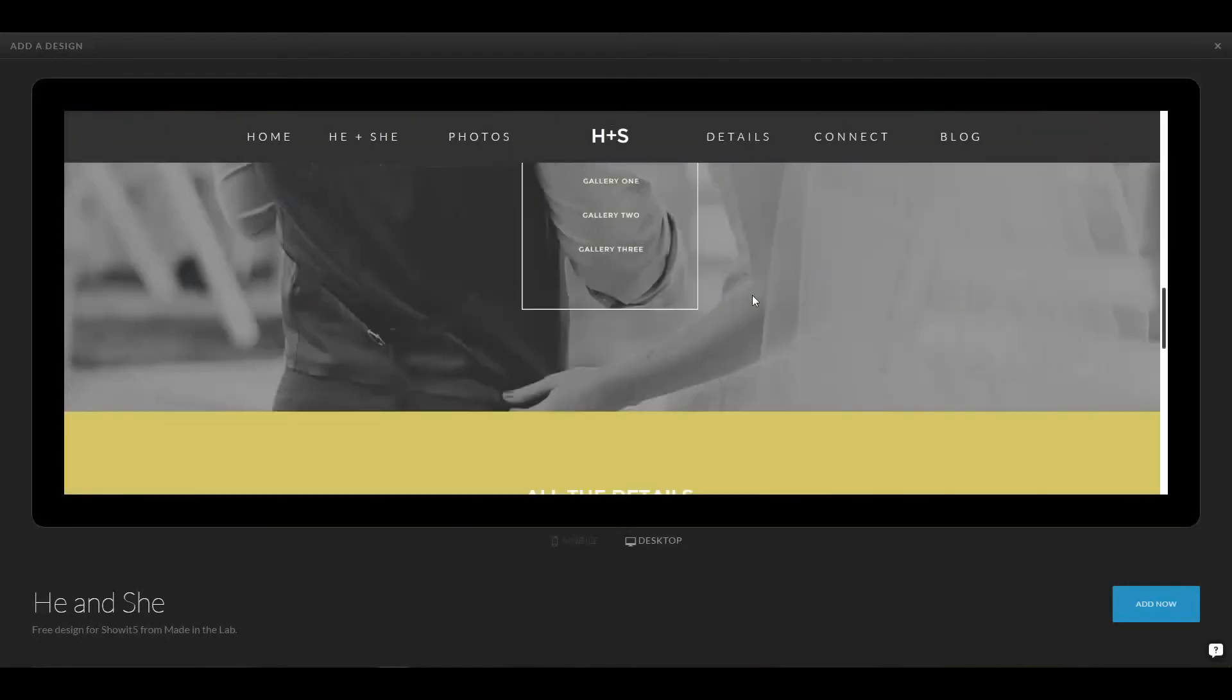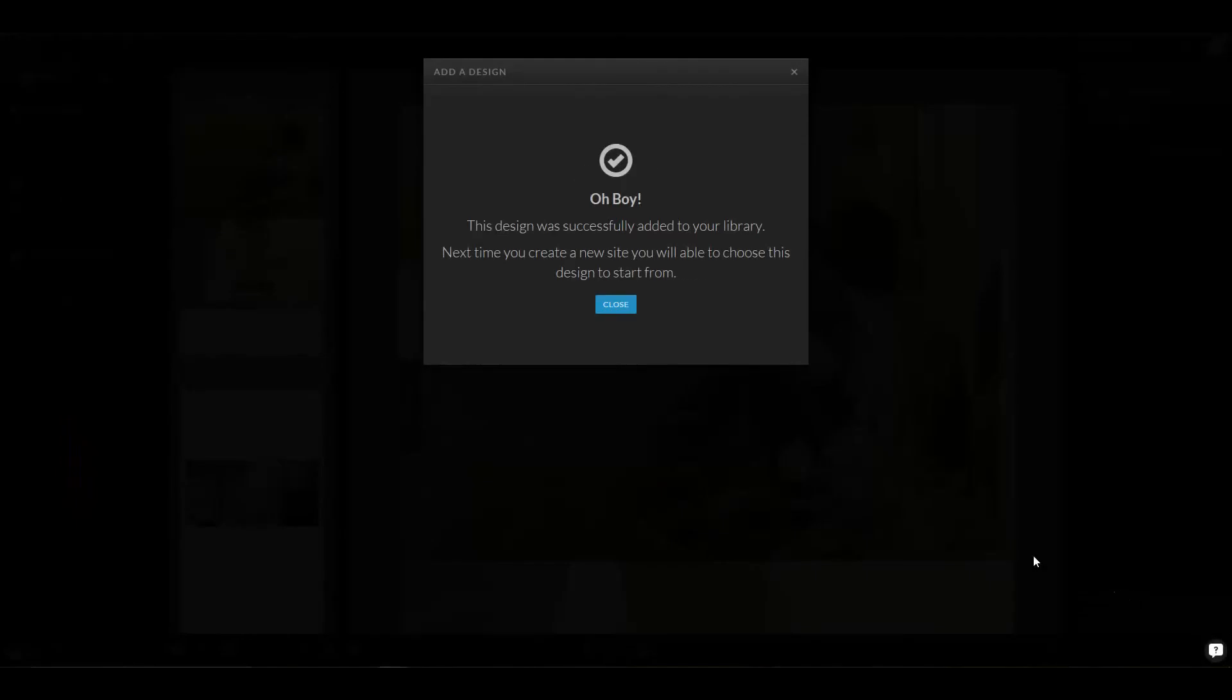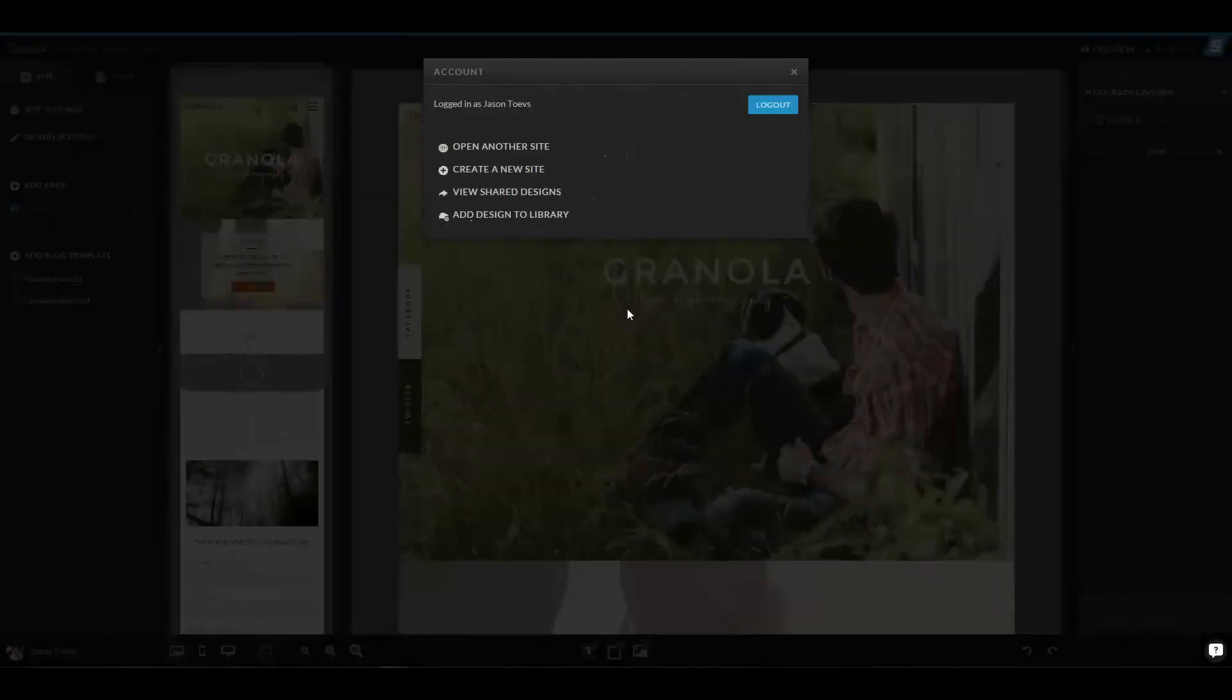and if I'm satisfied, I can add it to my library. Okay, now it's added.